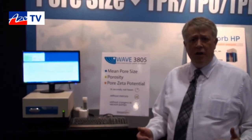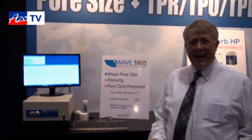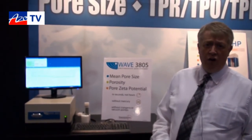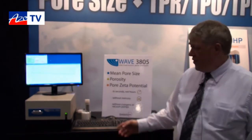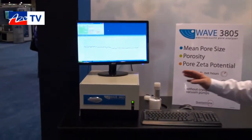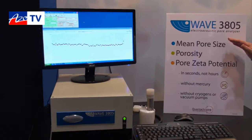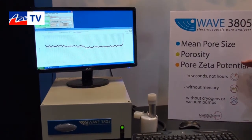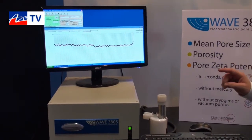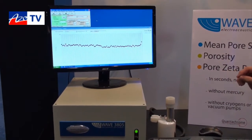So we're giving those people an alternative means of measuring average pore size using brand new technology for this type of measurement. The 3805 can actually analyze three porous material properties: mean pore size, porosity, and pore zeta potential. But what I'm going to show you right now is a very rapid analysis of average pore size, or mean pore size.